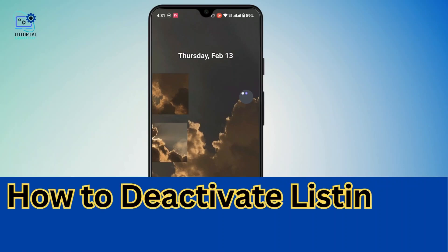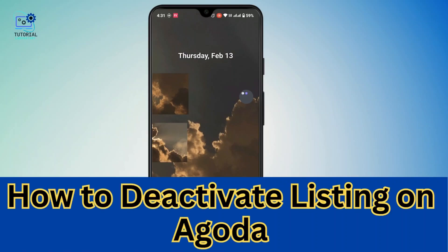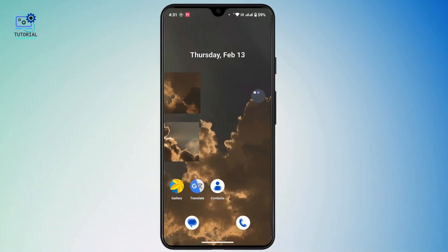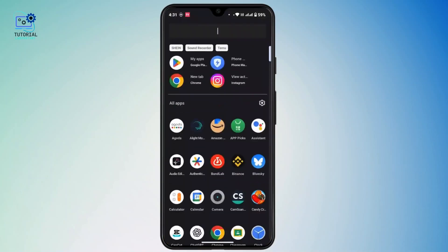How to deactivate a listing on Agoda. Hi everyone, this is Kate and welcome back to another video. On today's video we will learn how we can deactivate a listing on Agoda, so without further delay let's get started.